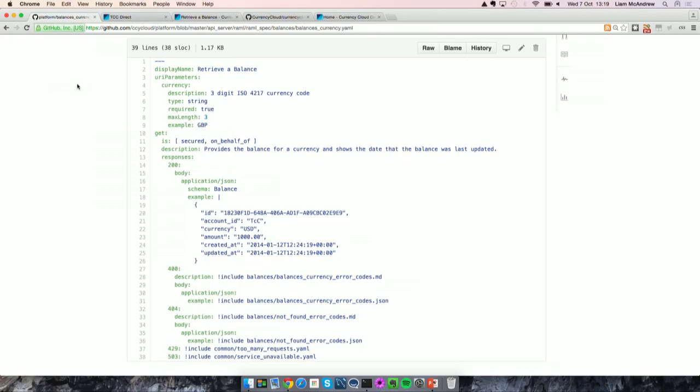I'm now going to spend a little bit of time going through some of the design decisions that were made when we were building API v2, before giving you a quick demo of the API in action. What you can see on screen is an example of some RAML. RAML is a simple and succinct way of describing RESTful or REST-like APIs. It's essentially a text definition of the API from which you can generate documentation, client SDKs, or possibly even the API server itself. We've used it for these benefits, but we've also found it's been a really useful tool from a design aspect as well.